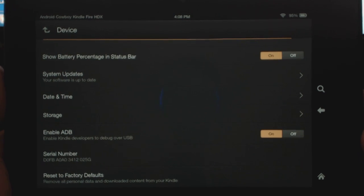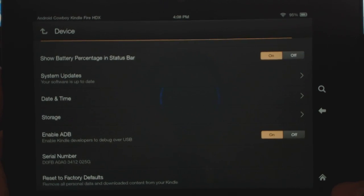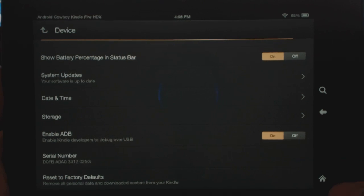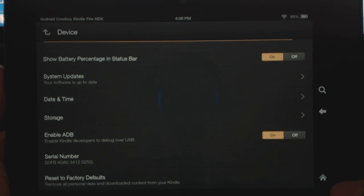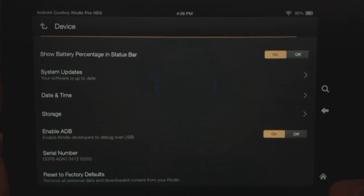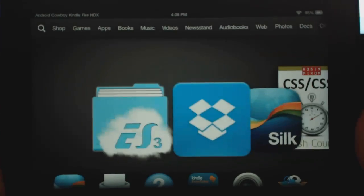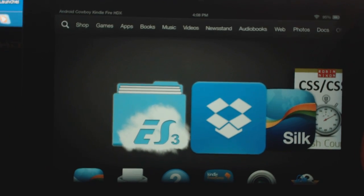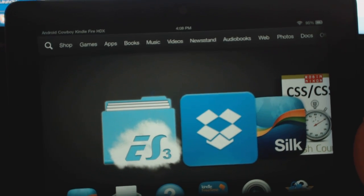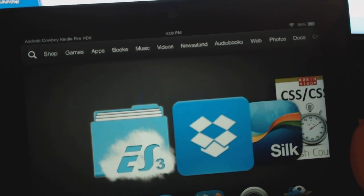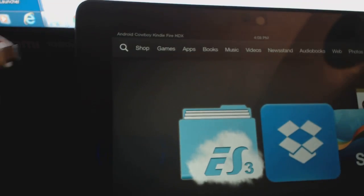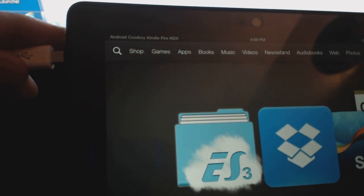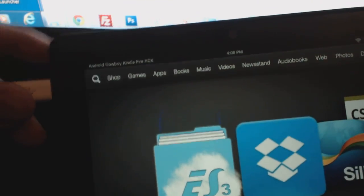The second thing you want to do is you're going to want to go and install the Kindle ADB drivers on your PC. And we'll have a link in the description there for you to do that as well. So once you've installed that, then what you're going to want to do is connect your device, your Kindle, to your computer via the USB. Do that right now.